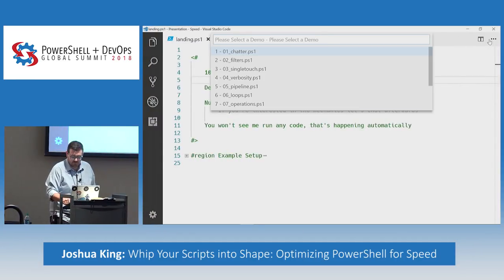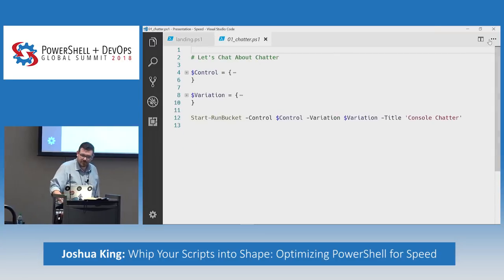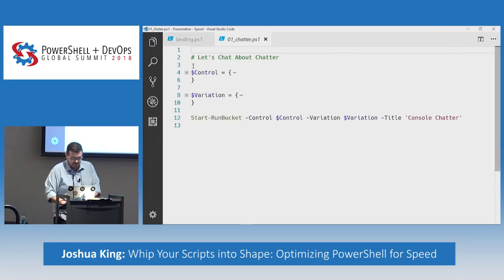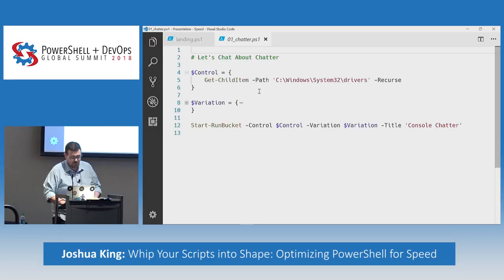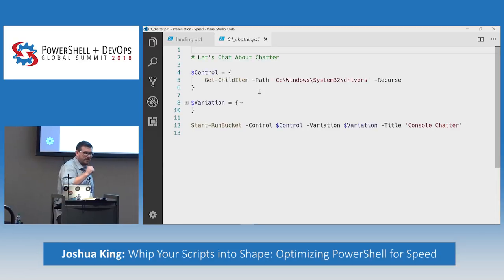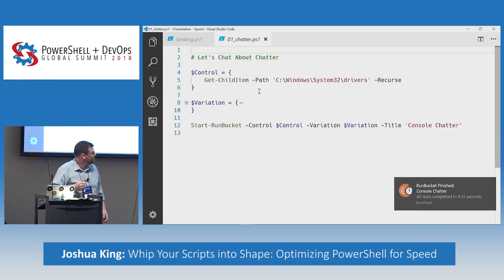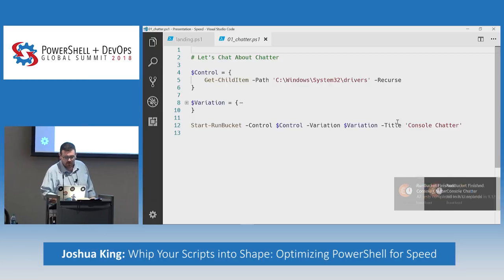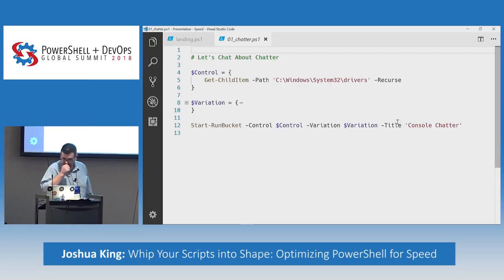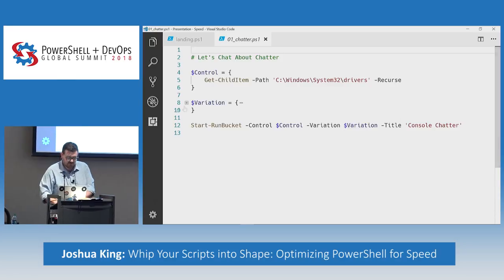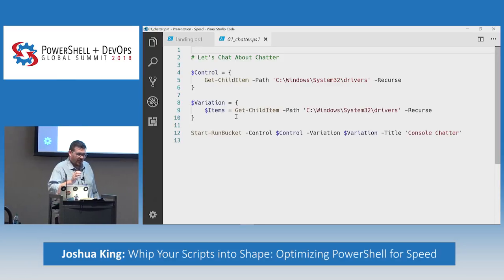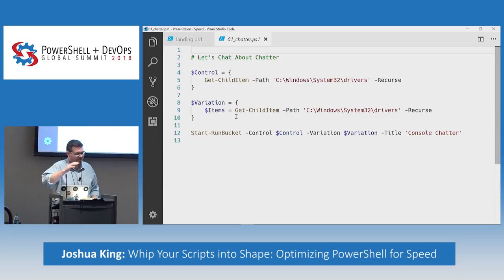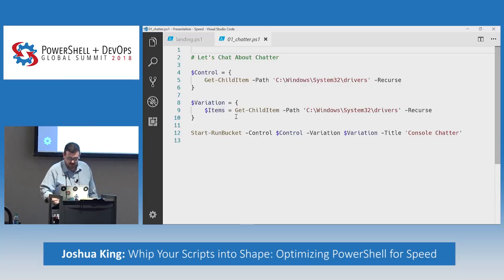Let's pull up our first demo — console output. Have you ever noticed that running Get-ChildItem when it displays everything to the screen is a lot slower than if you put that into a variable? Console output slows things down. I tend to use it for looking for patterns, and if I see something not in the pattern I expect, I know to stop it and find out what's wrong.